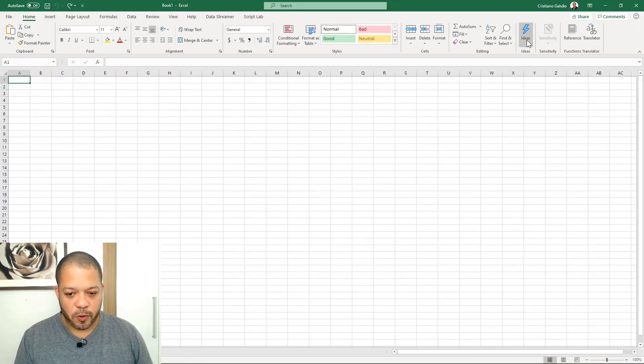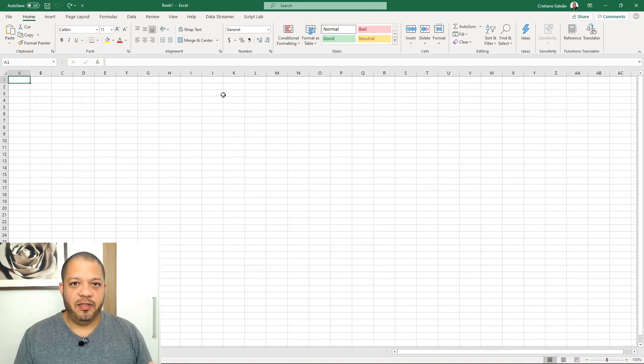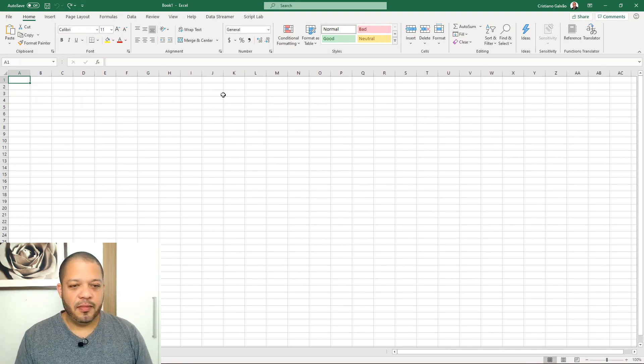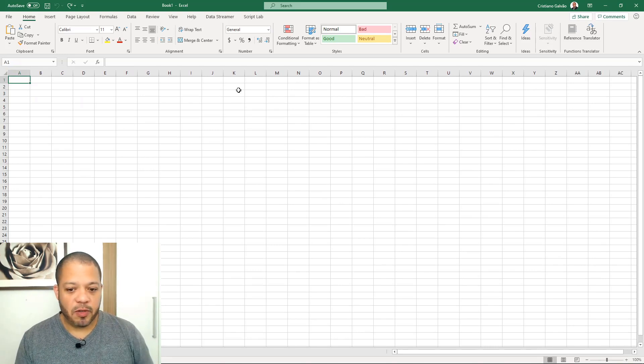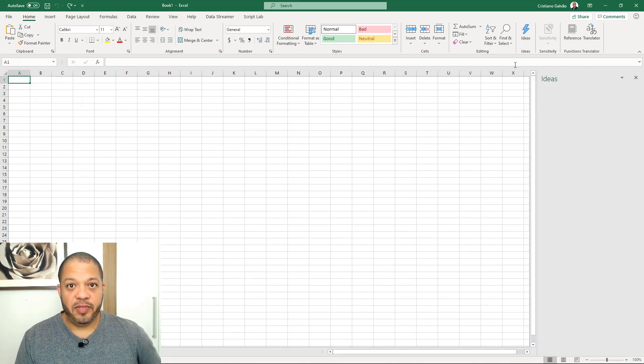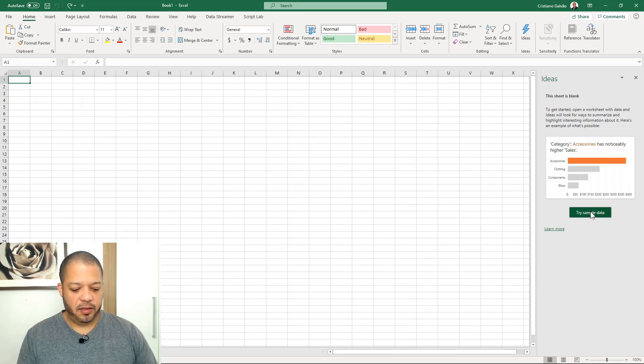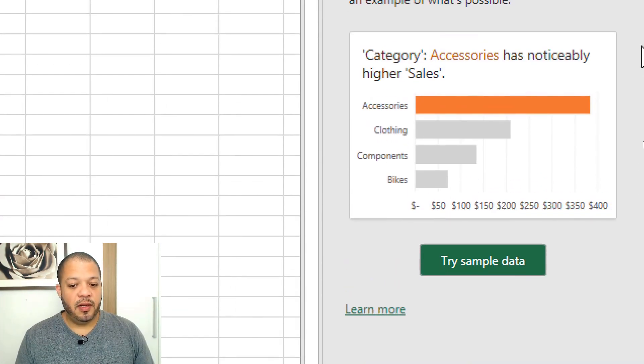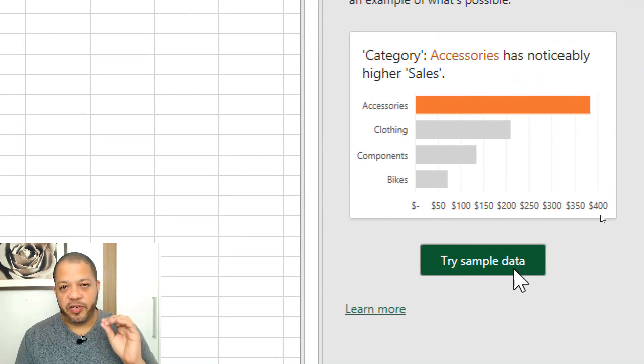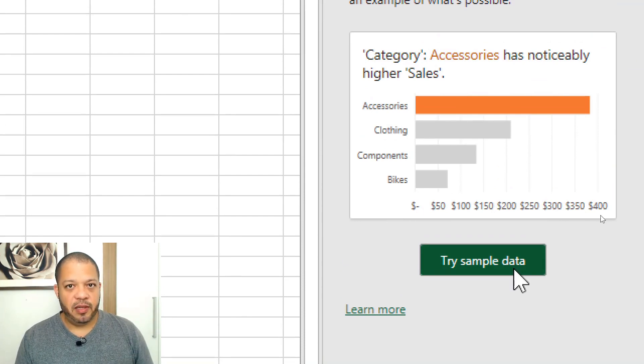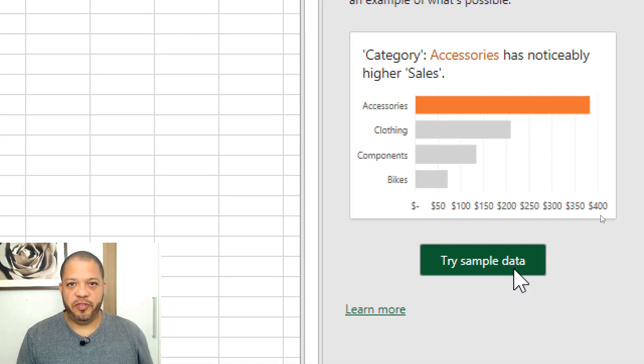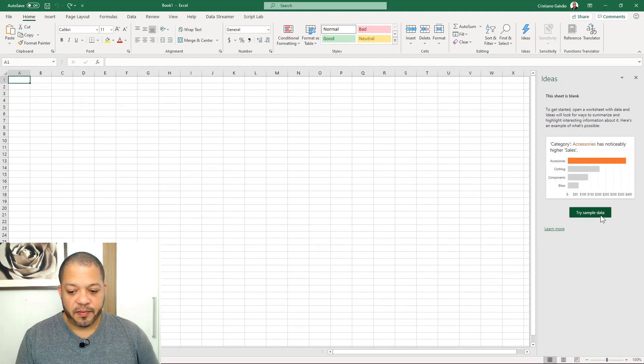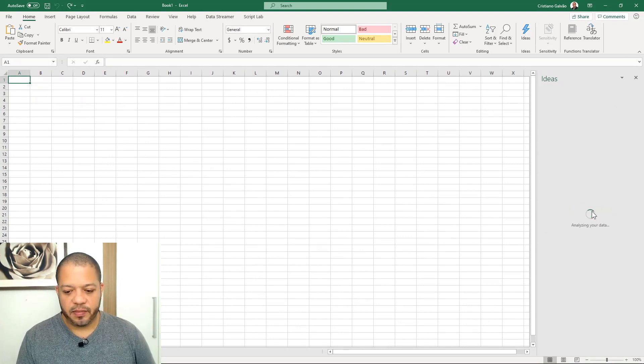Let's see how it works. You have to have data to work with Ideas, but don't worry because it contains a button to try a sample data. You have to have Excel from Office 365, the subscription system, instead of the old perpetual versions. Let's zoom out the screen and press the try sample data.